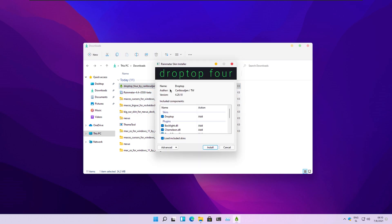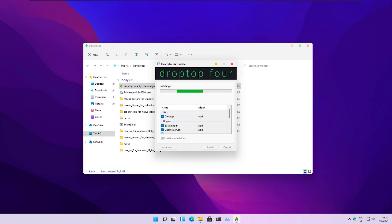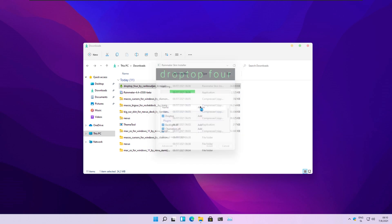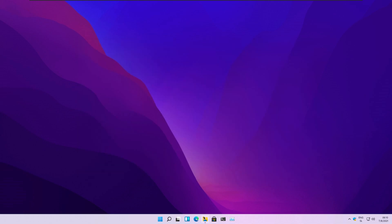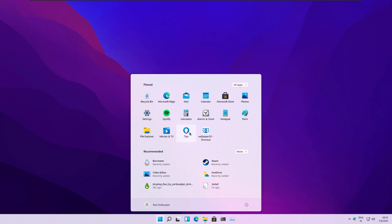We are now installing the macOS taskbar called Drop Top 4, which is a very useful tool that places a macOS-style bar at the top of the screen.